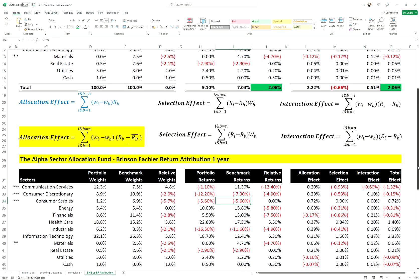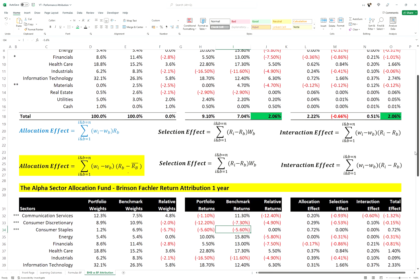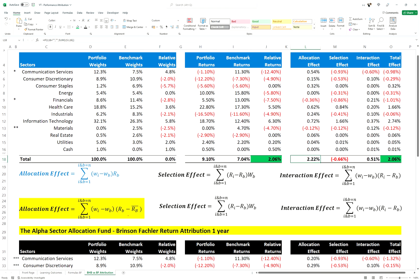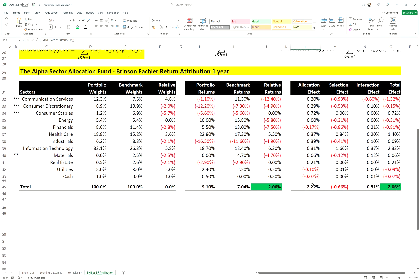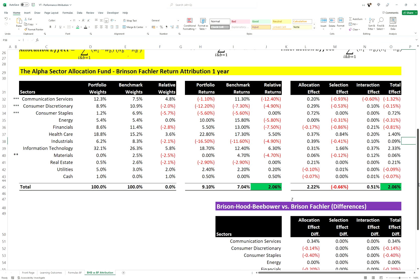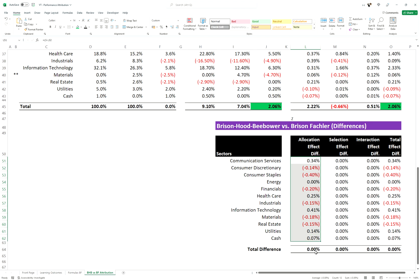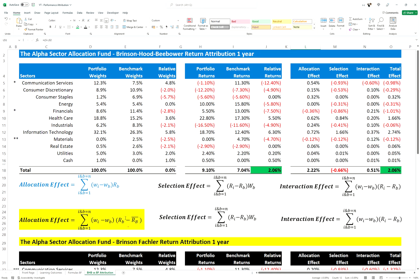Let's compare and contrast these models. The allocation effect is 2.2% in both — all the totals are the same. The differences appear at the individual sector level, but there's no difference in the total. That's because the Brinson-Fachler model adds the overall benchmark return into the allocation effect equation. The key difference is: in Brinson-Hood-Beebower, being overweight a sector with a positive sector return gives a positive allocation effect. In Brinson-Fachler, that sector return must also be greater than the overall benchmark return.